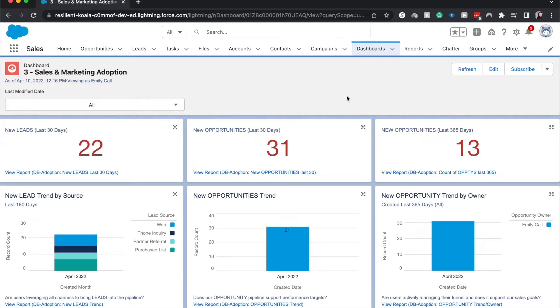Hey everyone, welcome back to my channel. My name is Emily and I make a lot of videos about Salesforce. Today we're going to be talking about how to create a dashboard filter and what you can do with dashboard filters.